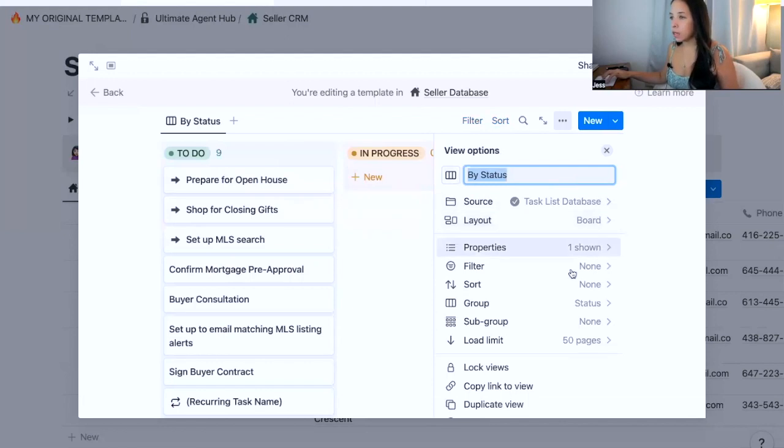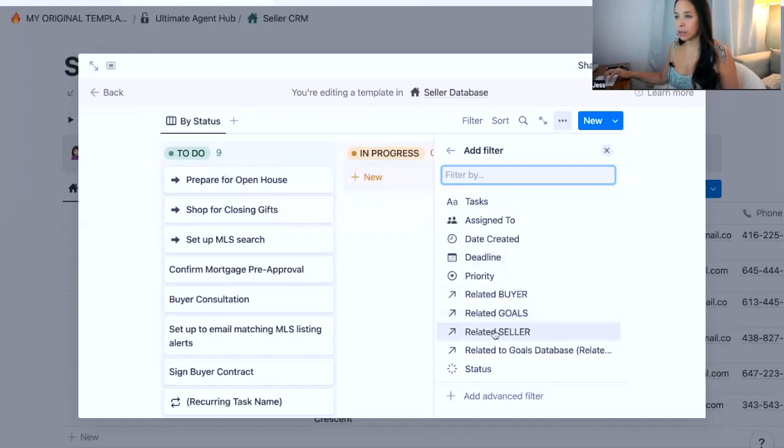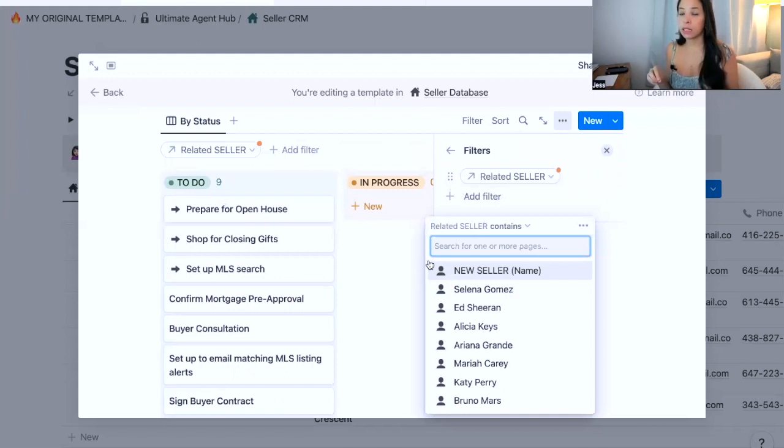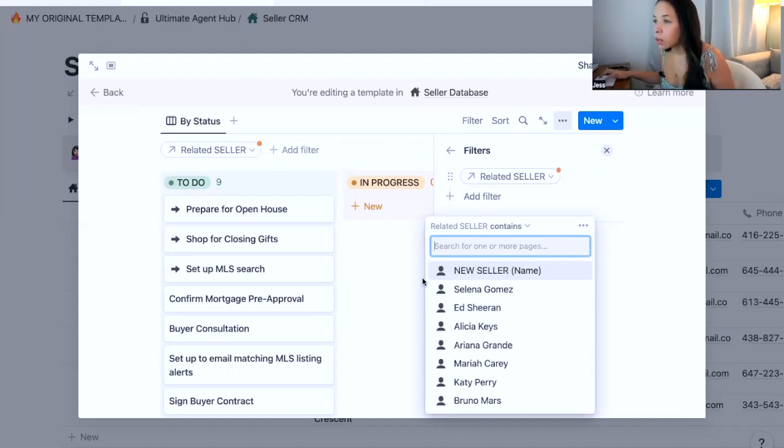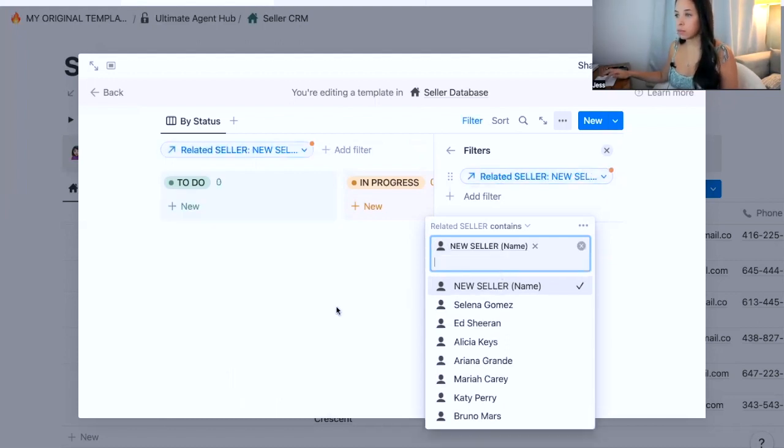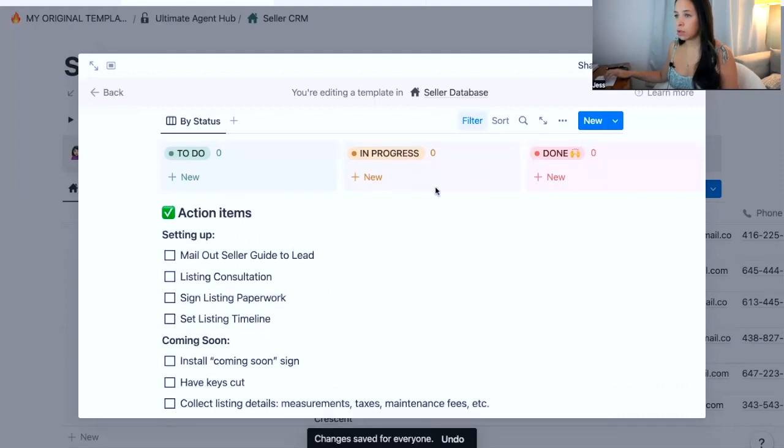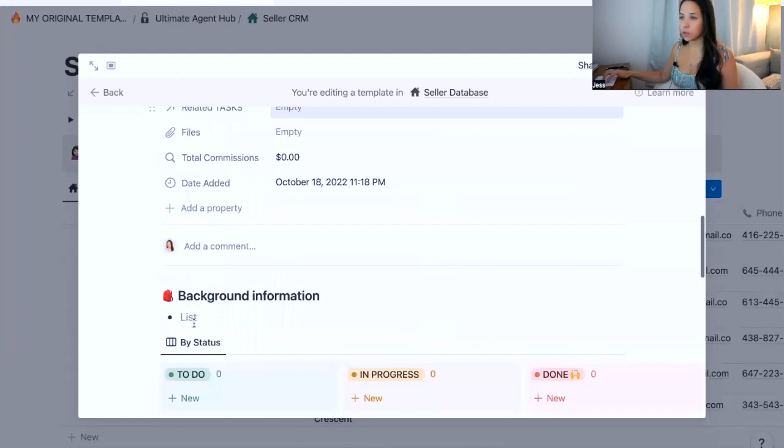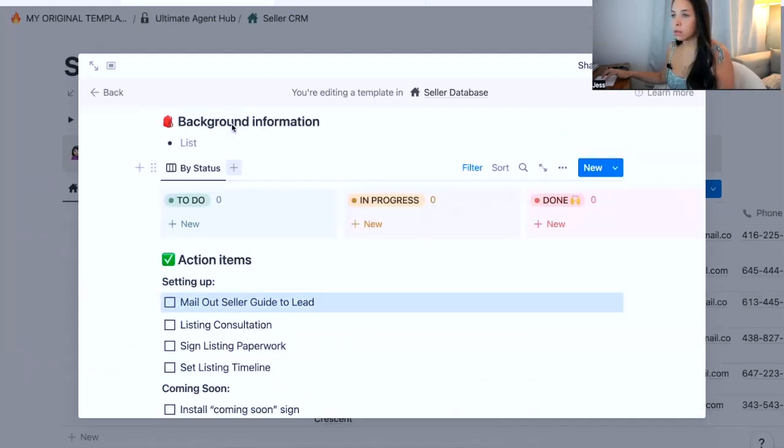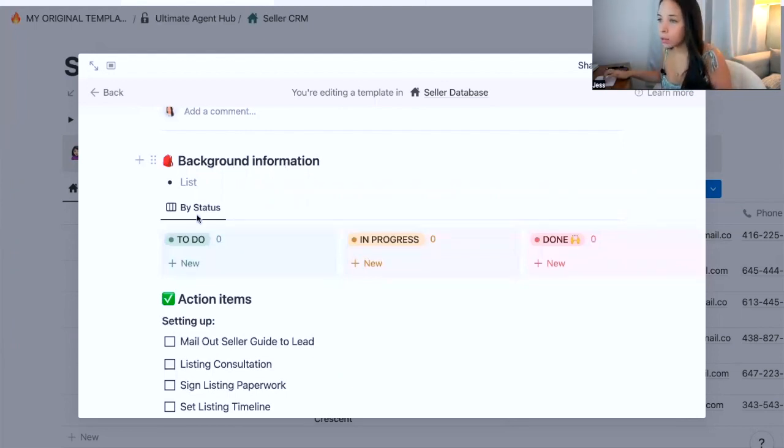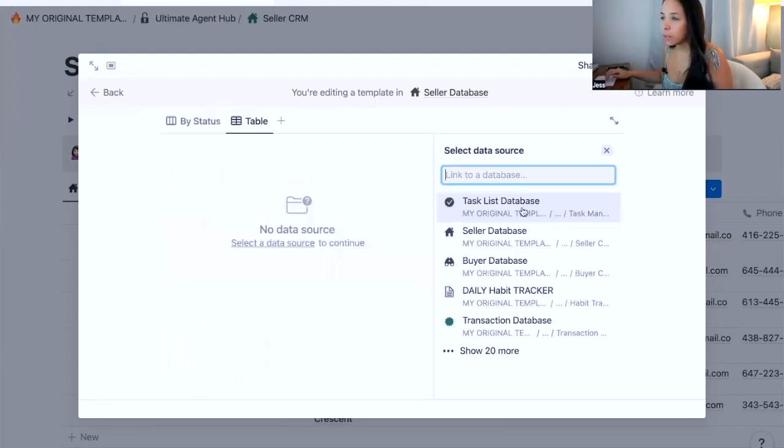So I kind of like that Kanban style to keep track of your tasks for a certain client. Now I'm going to go select the task list database, which is the database that I want to be inputting my tasks into. All of my tasks will live in this database. So there we go by status. And then essentially we need to filter for related seller. You want the related seller, so you only want to see those tasks that are associated, that are related to this particular seller when you create a new seller in your CRM. So you want only the new seller tasks to show up here.